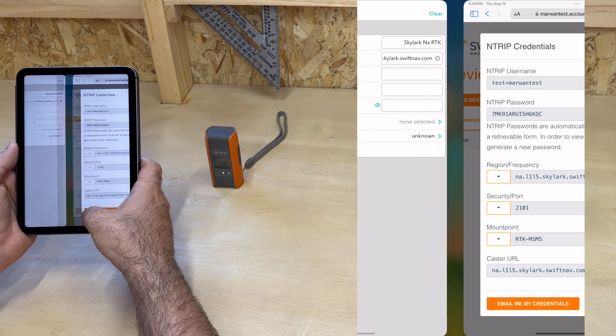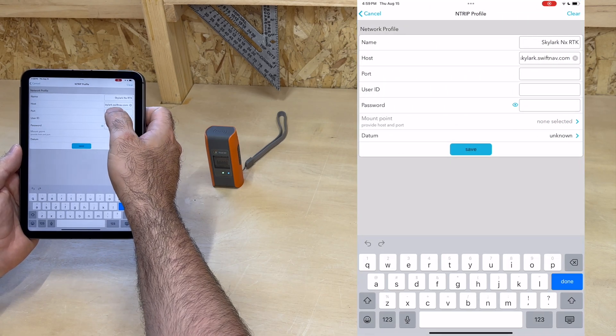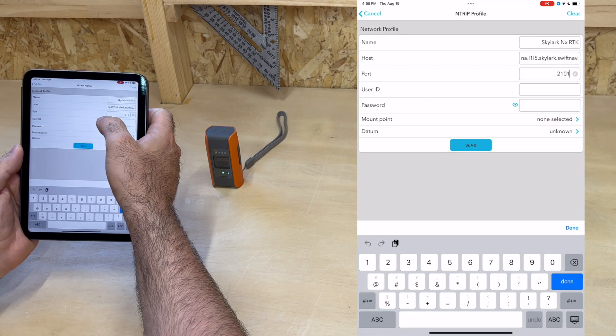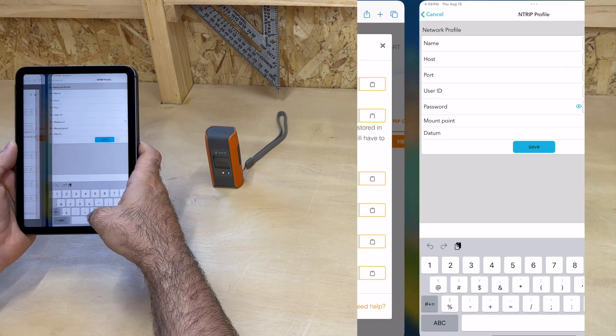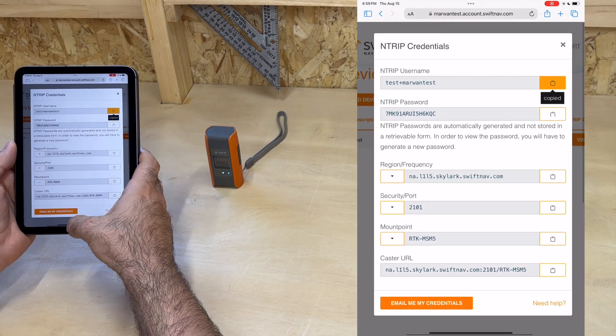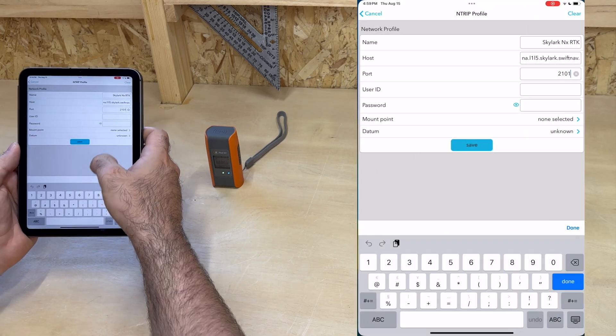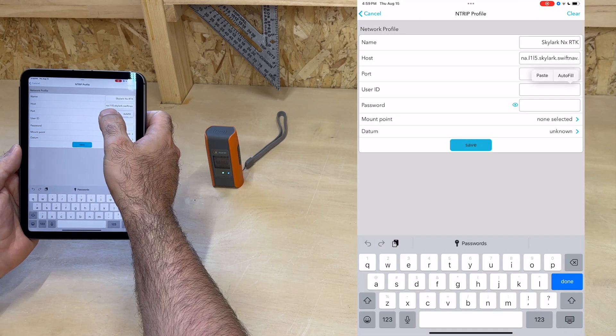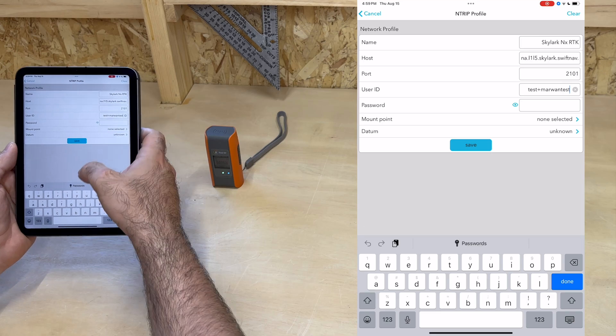Then the port, 2101, and then the NTRIP username.